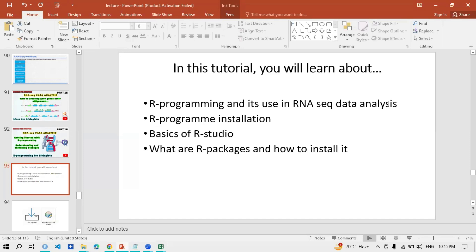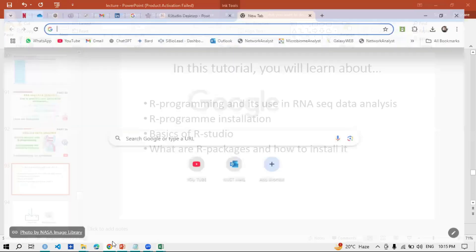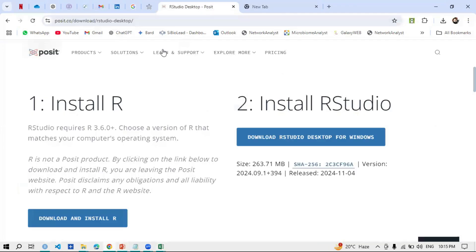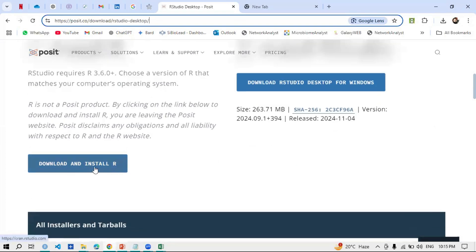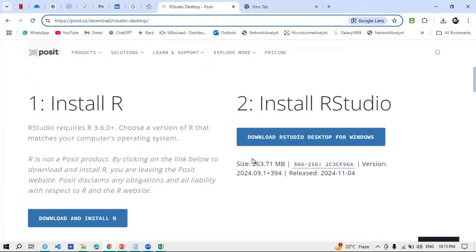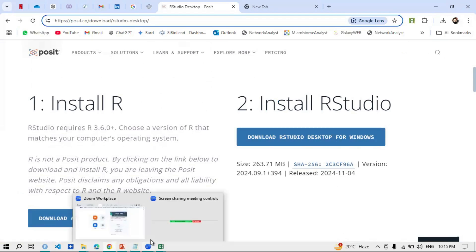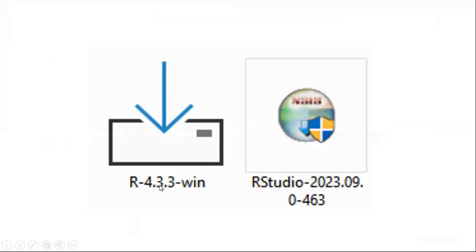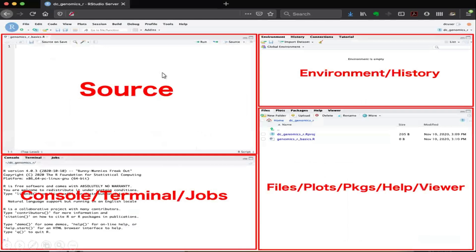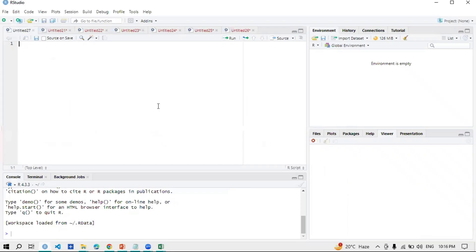If you are not familiar with R programming, this is the exact video for you. Before starting, you have to install it — I will mention the link. First, download and install R, and after that download RStudio Desktop for Windows. These are two files. Install R 4.3.3 for Windows first, and then install RStudio. When you open RStudio, a home page will appear.